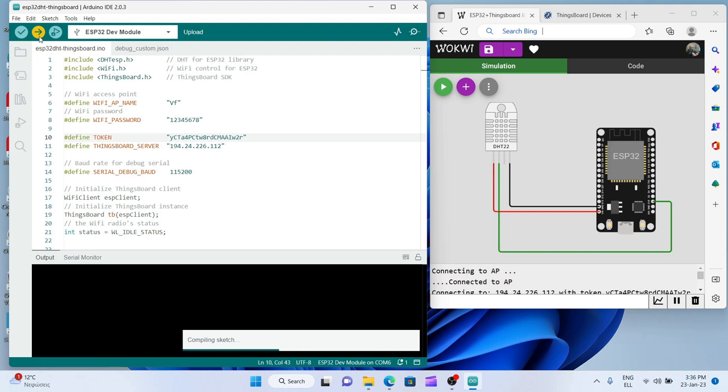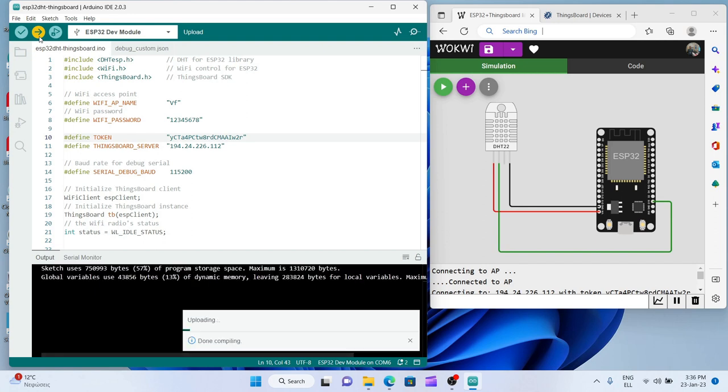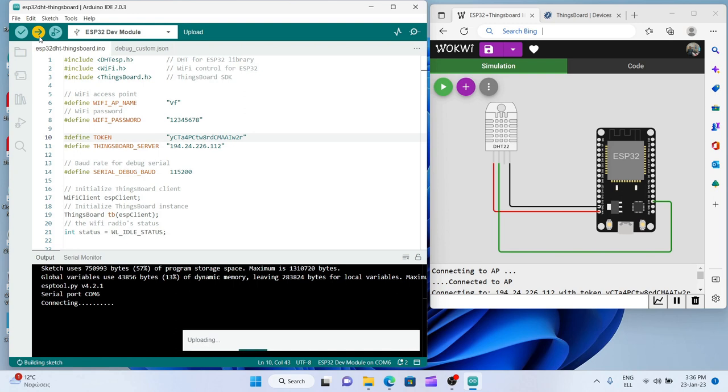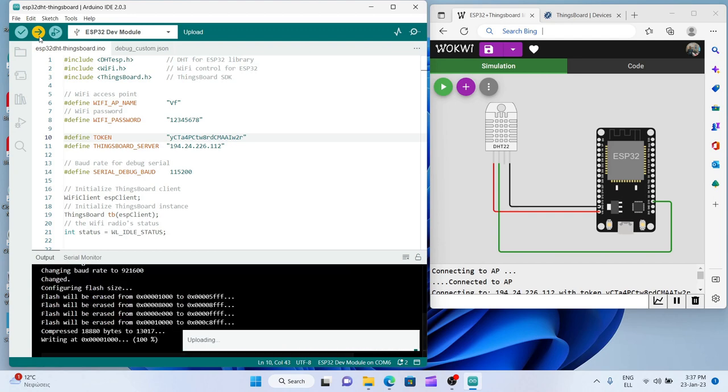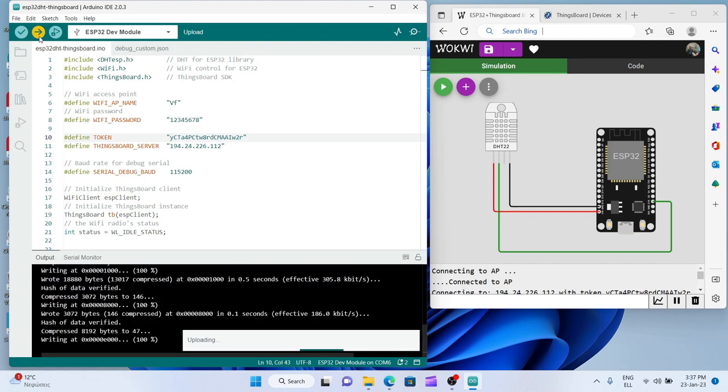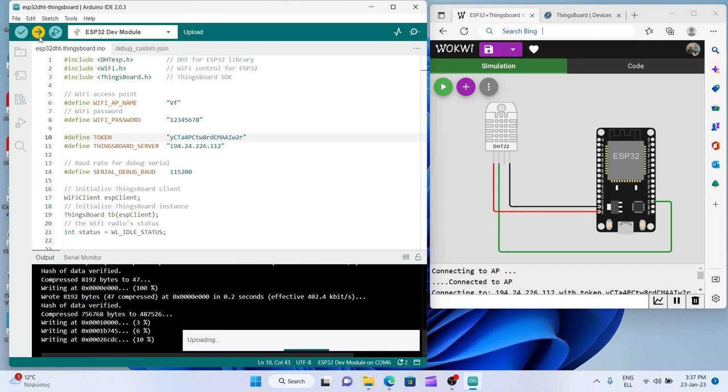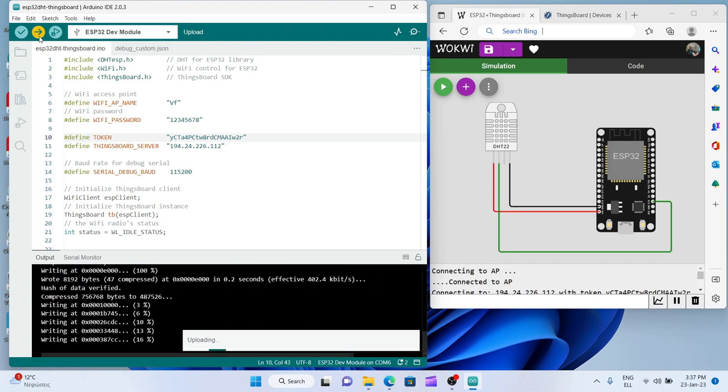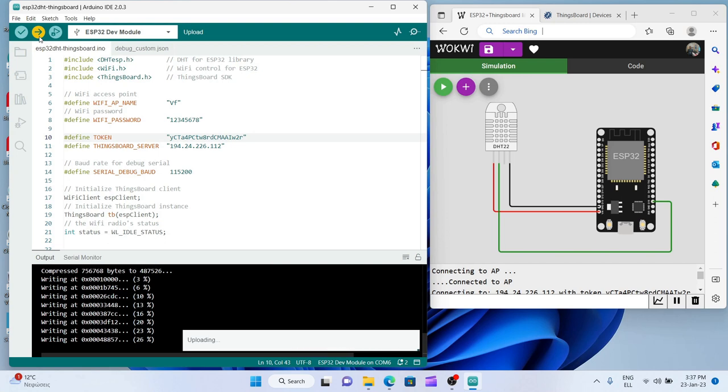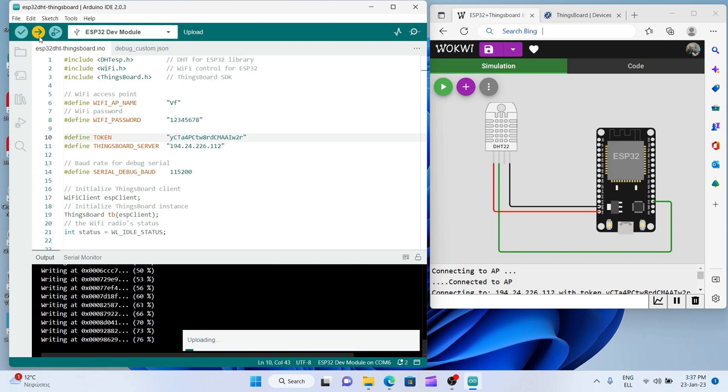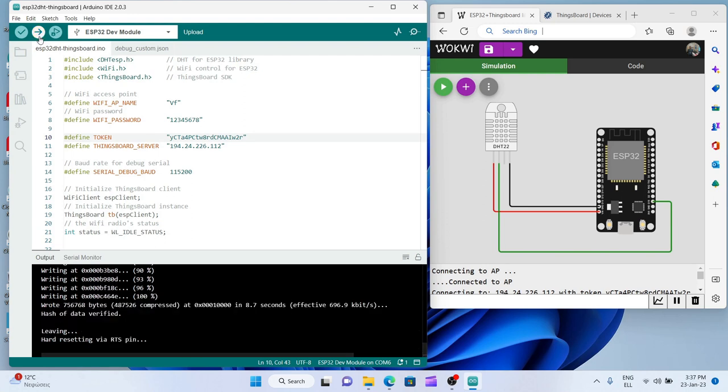A few seconds more and yes, this is it. I managed to press the boot button at the right time, so now the code is uploading to ESP32 board.